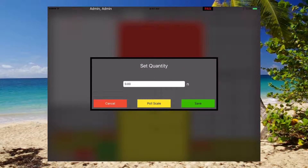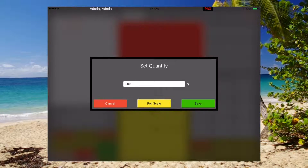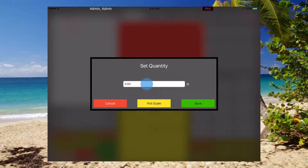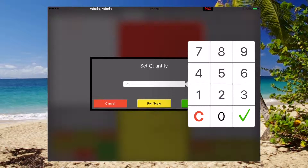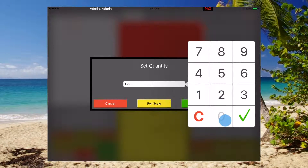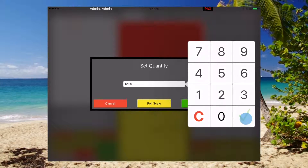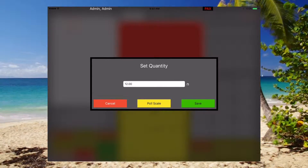This item has the ability to set the quantity on it. I want 12 of those.